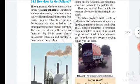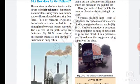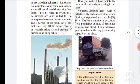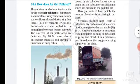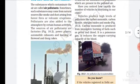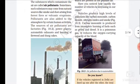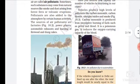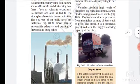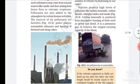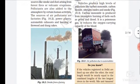Have you noticed how rapidly the number of vehicles is increasing in our cities? As vehicles increase, pollution also increases. Vehicles produce high levels of air pollution, including carbon monoxide, carbon dioxide, nitrogen oxide, and smoke, as shown in figure 18.3.